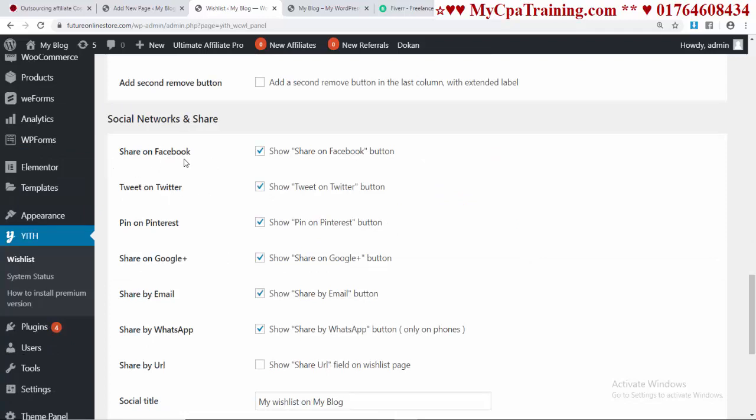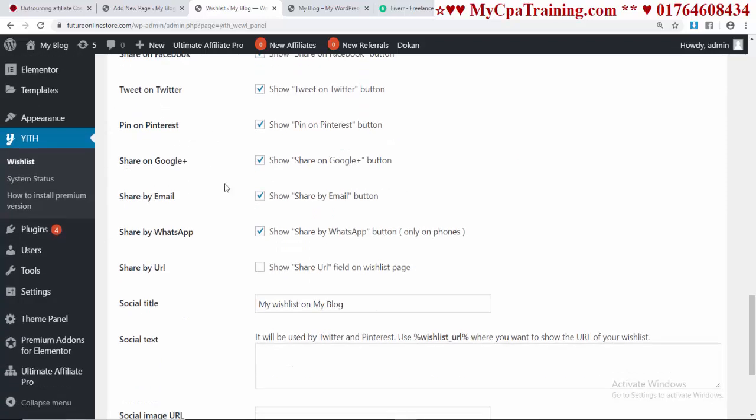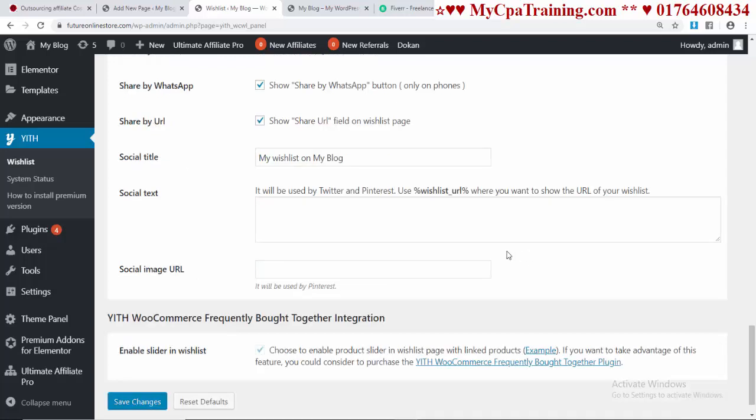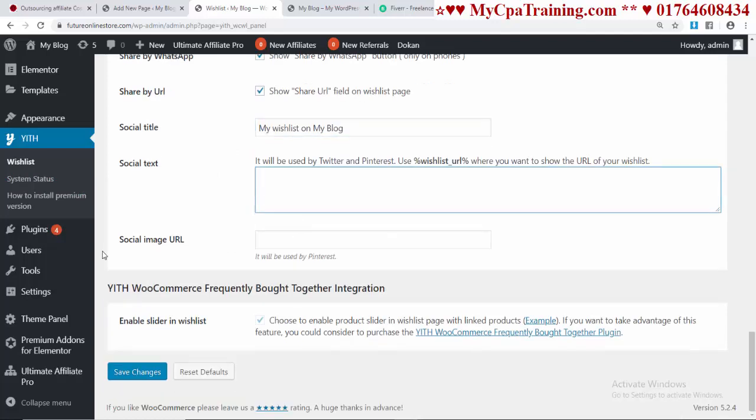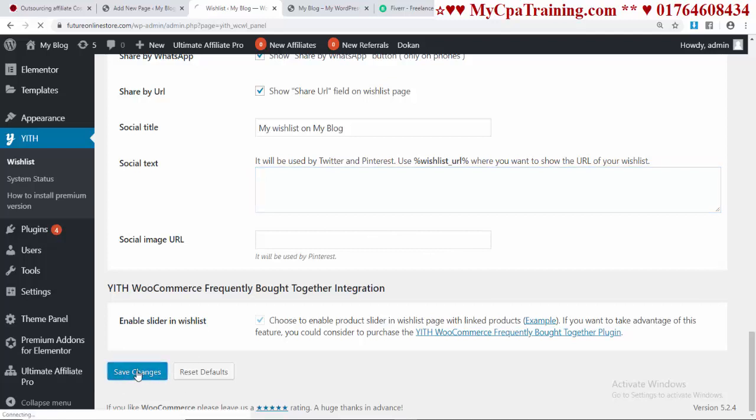Share on Facebook, Tweet on Twitter, Pin on Pinterest, Share on Google, Share by Email, Share by WhatsApp, Share by URL - I am selecting this option. Social Title - you can keep or change this title. Social Text - you can add social text here. Social Image URL - you can set a social image URL here. Finally, save these changes.